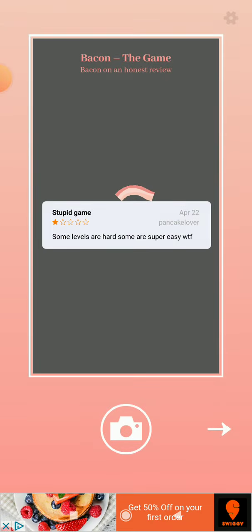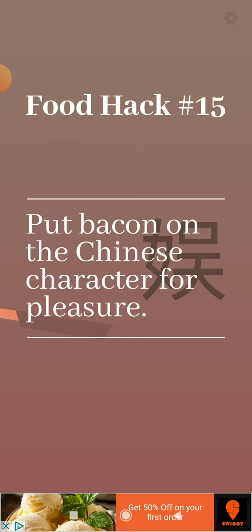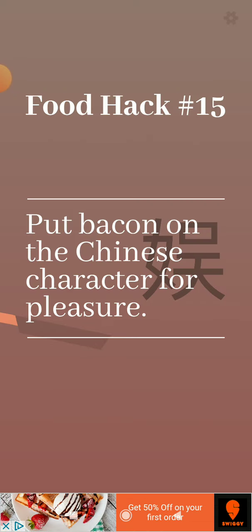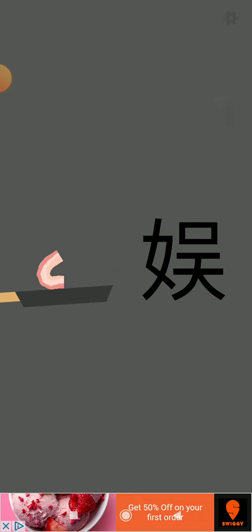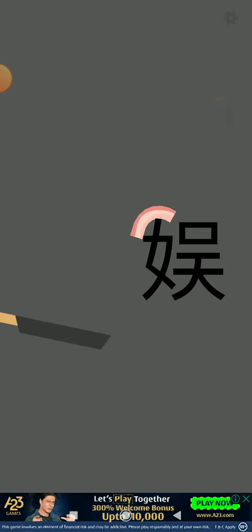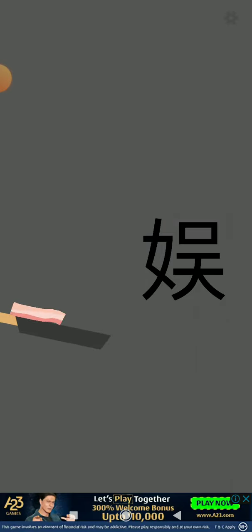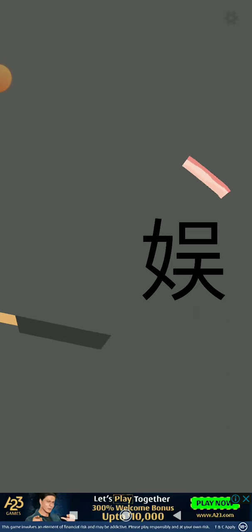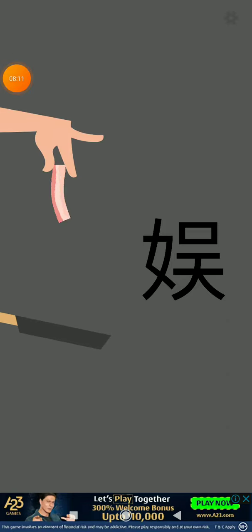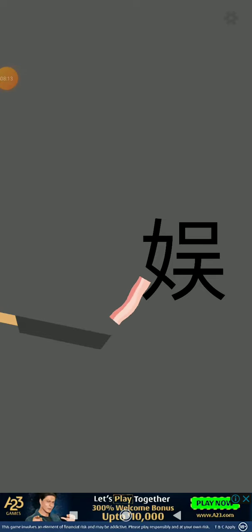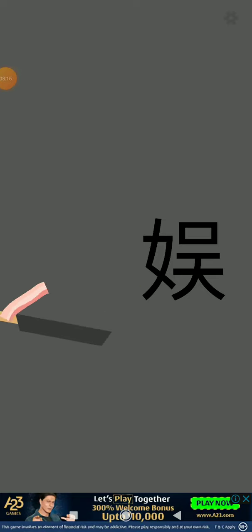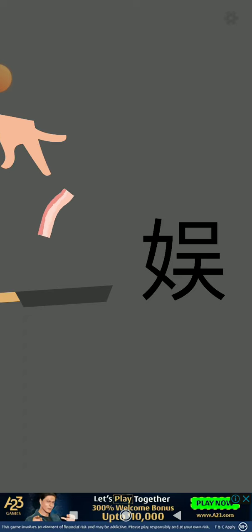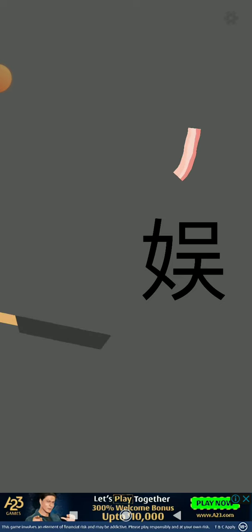Put bacon on the Chinese character for pleasure. Come on, let's bacon the China. We're now even putting bacon on the Chinese language. We have baconed the Chinese language. We're going to bacon the world.